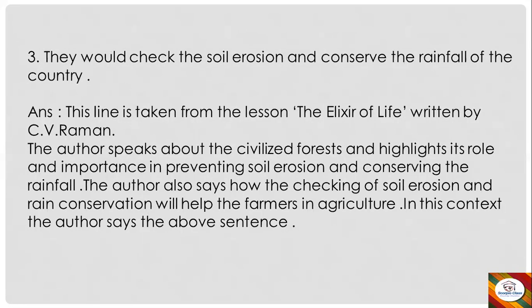The third question is: 'They would check the soil erosion and conserve the rainfall of the country.' This line is taken from the lesson The Elixir of Life written by C.B. Raman. The author speaks about the civilized forest and highlights its role and importance in preventing soil erosion and conserving the rainfall. The author also says how the checking of soil erosion and rain conservation will help the farmers in agriculture. In this context, the author says the above sentence.